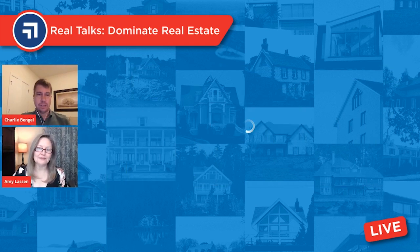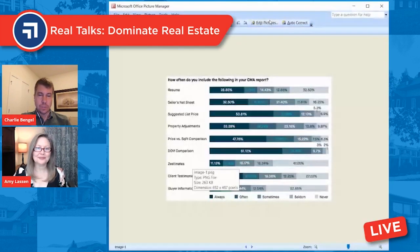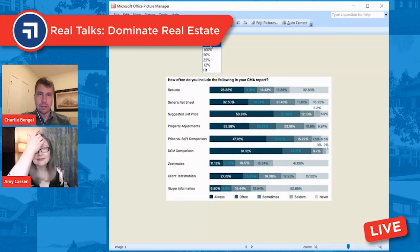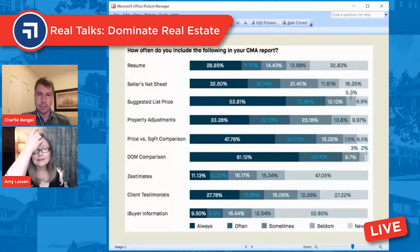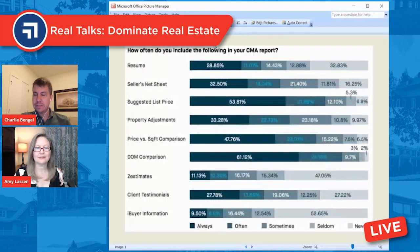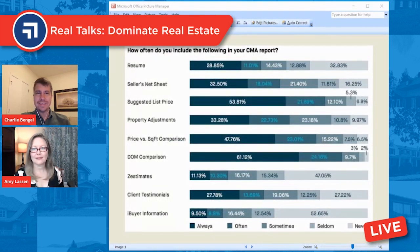Some of the facts were rather interesting. This is kind of hard to read — maybe you can zoom in a little bit. So we're going to get into this a little bit, but let's start with: what is a CMA?